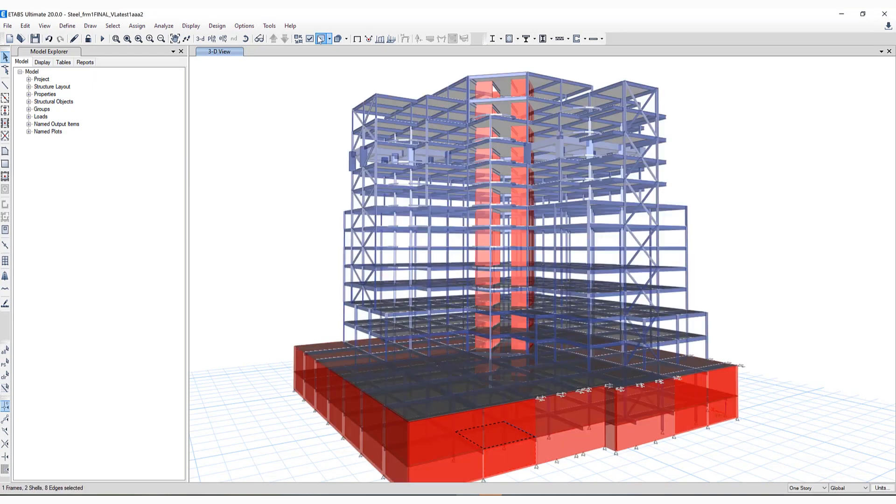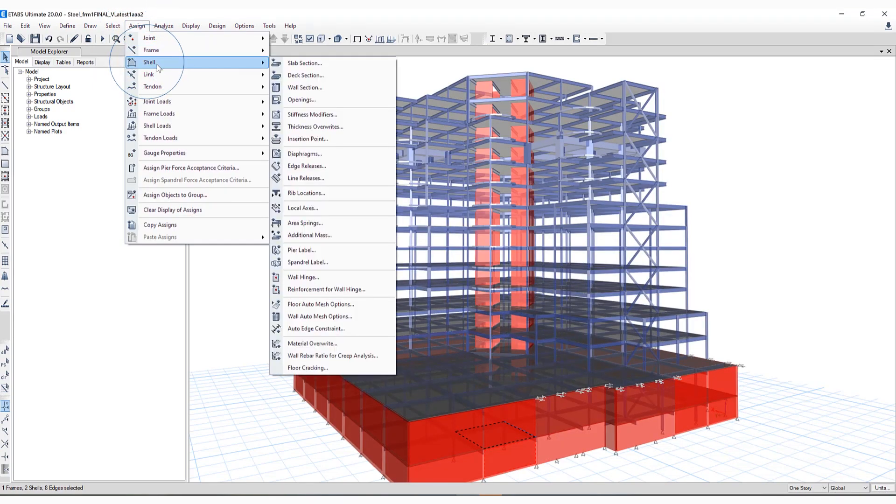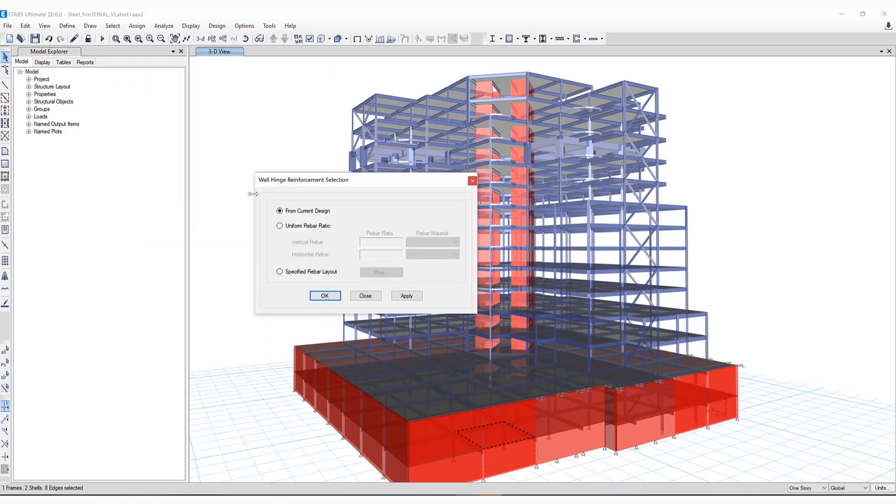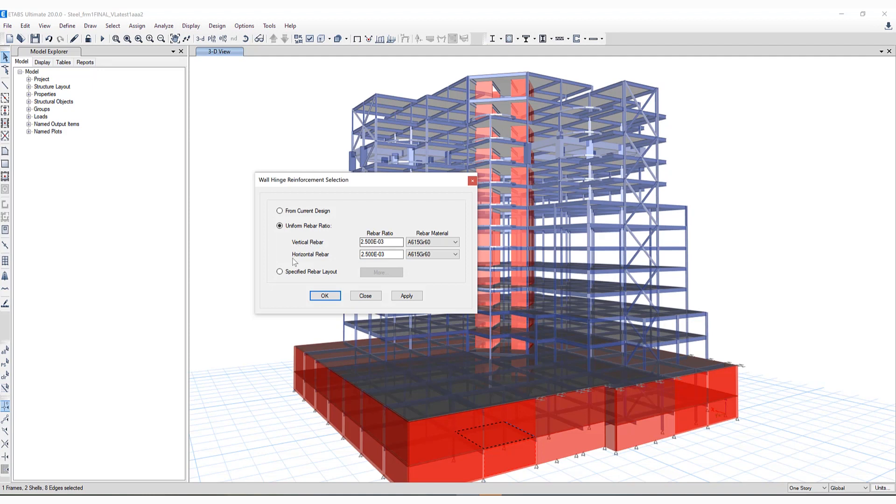Another new item has been included under Shell, Reinforcement for Wall Hinge. User-specified rebar material is now available for defining vertical and horizontal wall hinge reinforcement. If I select Uniform Rebar Ratio, you'll notice the vertical and horizontal rebar options become enabled, allowing you to specify the ratio per specific rebar material.